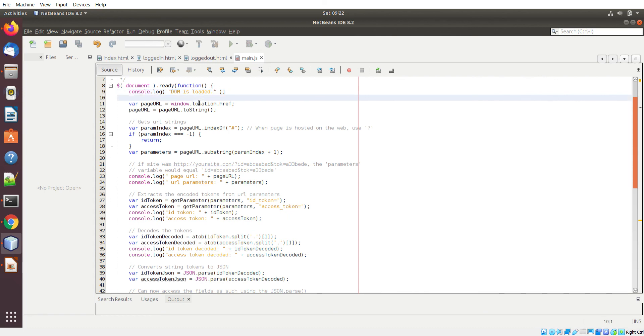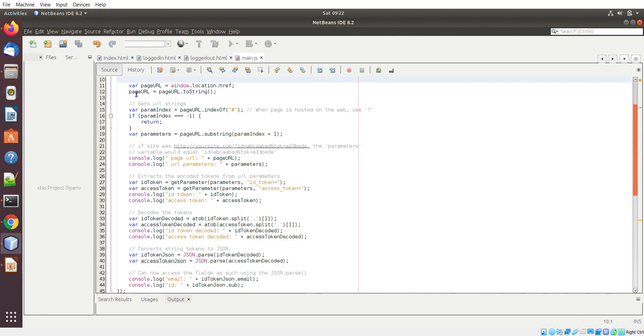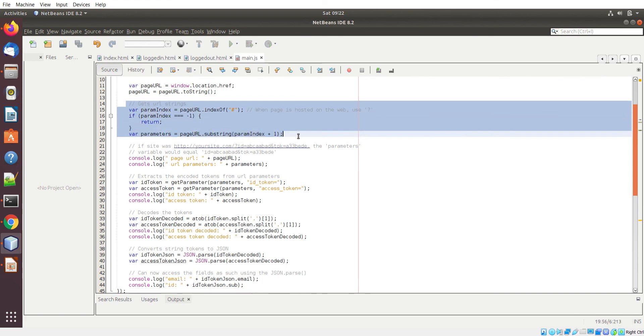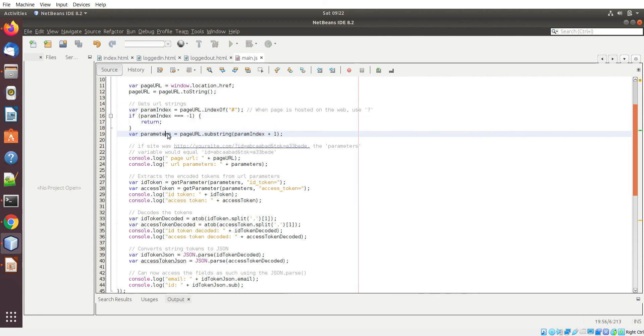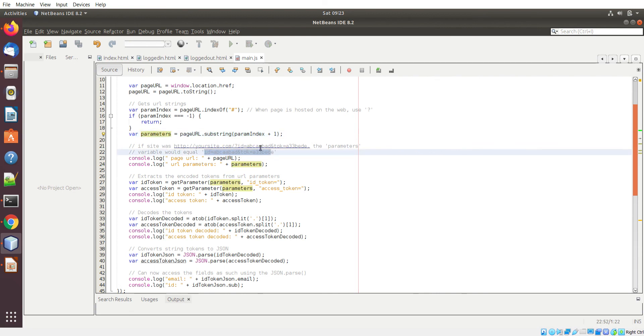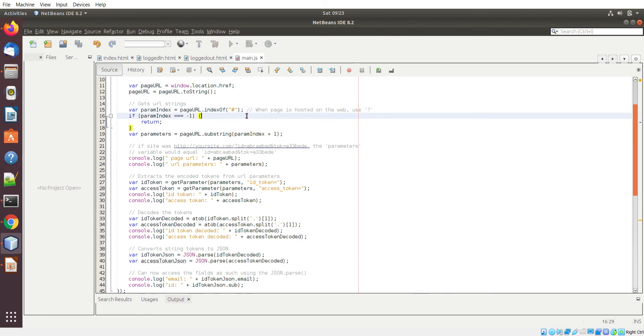First I print out a log statement saying DOM is loaded. I extract the URL content from the URL browser. Here I get the parameter list, which extracts the URL parameters. For example if your website is http yoursite.com question mark ID equals blah then the parameters variable would equal everything after the question mark. Here I have a pound sign because locally the separation between the domain and the URL parameters is by pound, but when this is run on the internet it will be a question mark. If you're running this in a production server just replace this pound with a question mark.